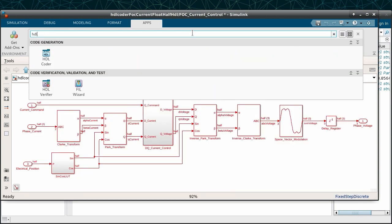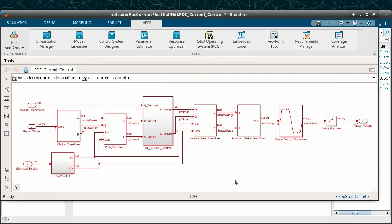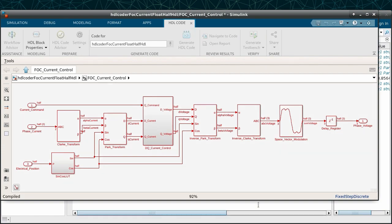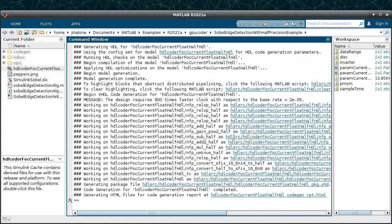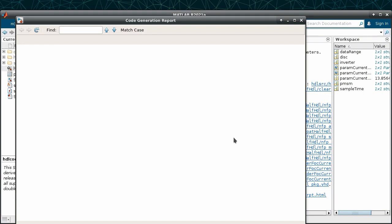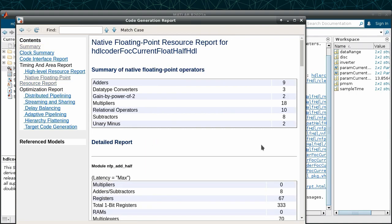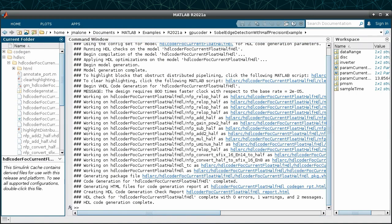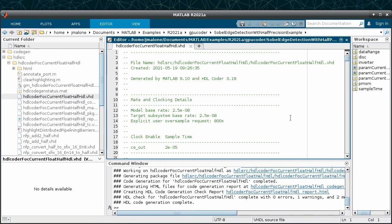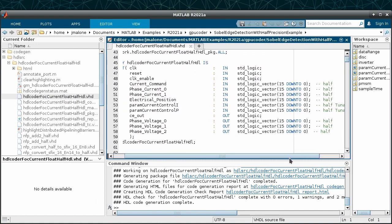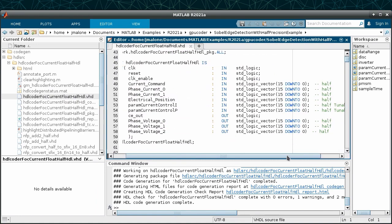Additionally, we can use this model for code generation to be deployed on an FPGA. This can be accomplished with the make HDL command from the MATLAB command window, but here we will use the HDL coder app directly from Simulink. The generated report contains information about native half floating point usage, and we can also see the half data type in the generated code.